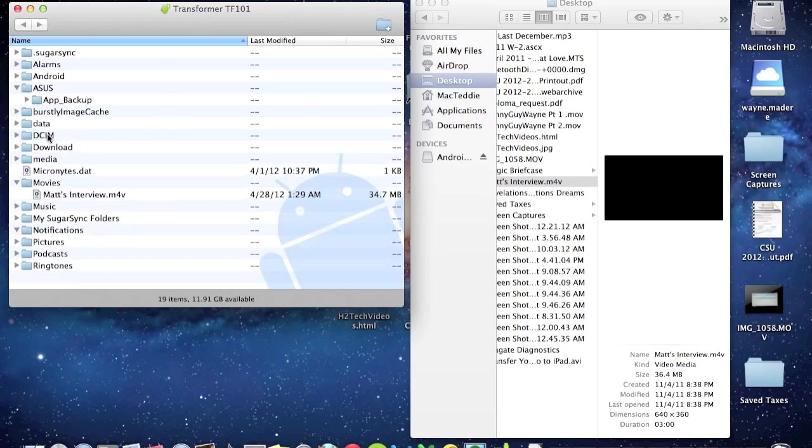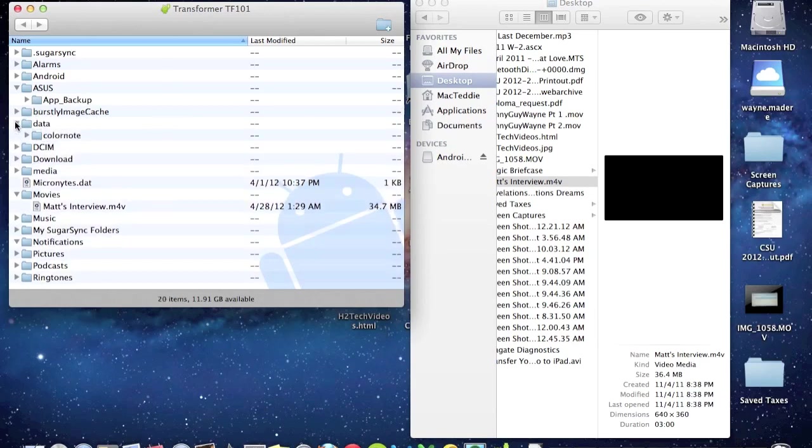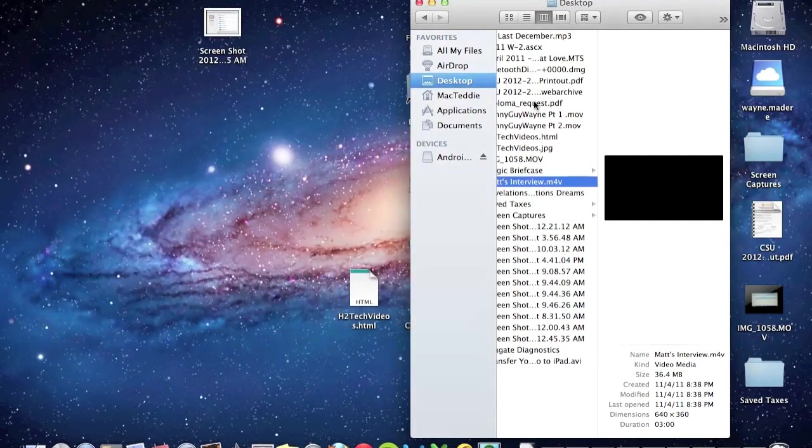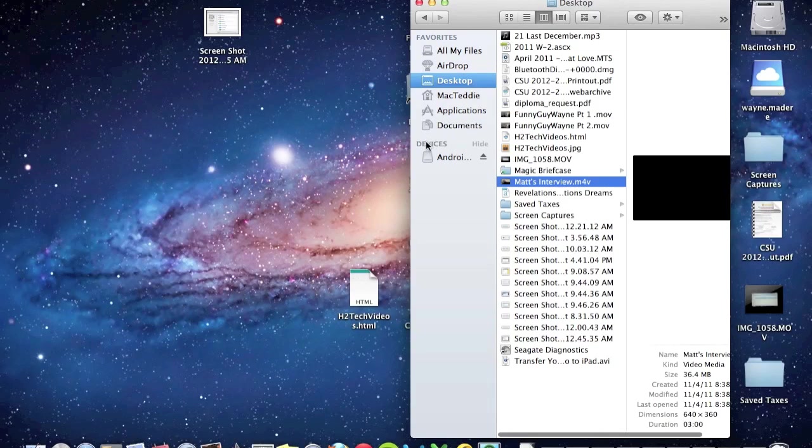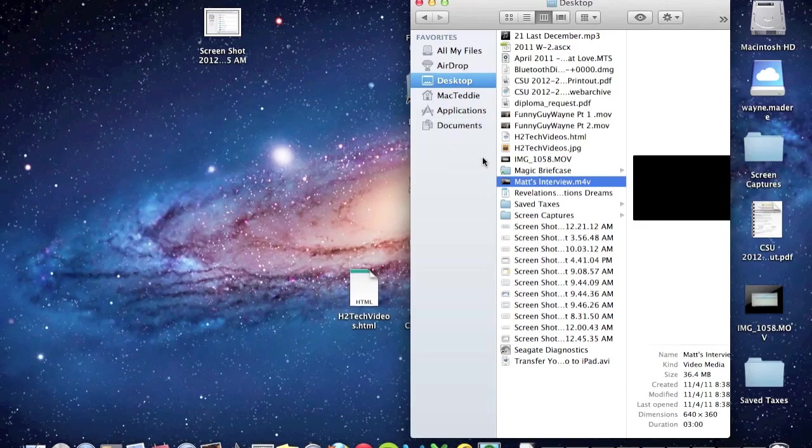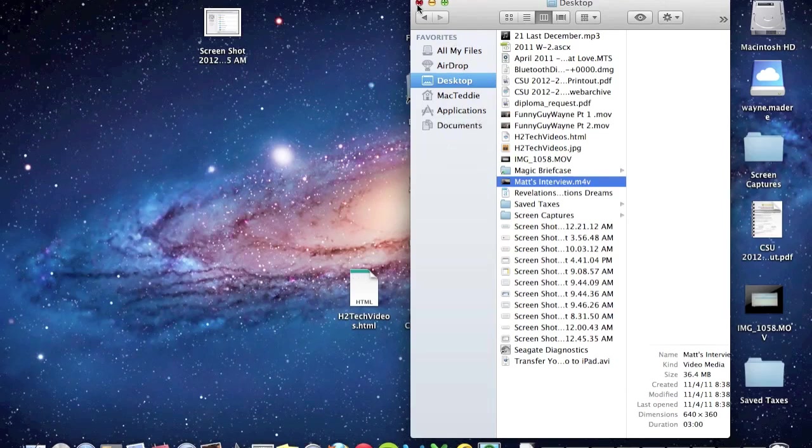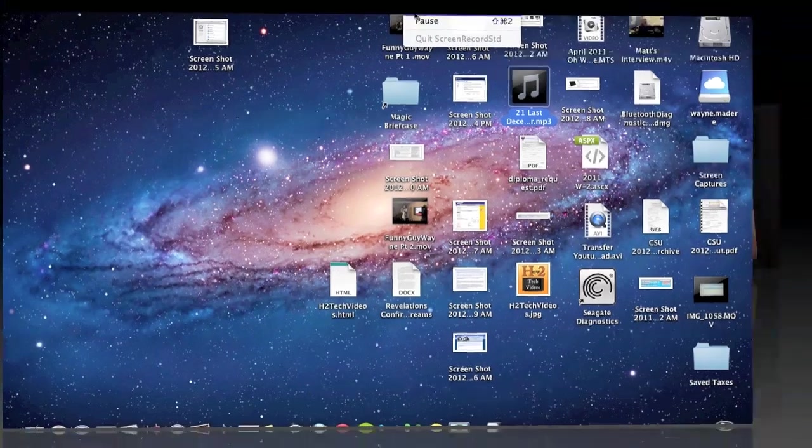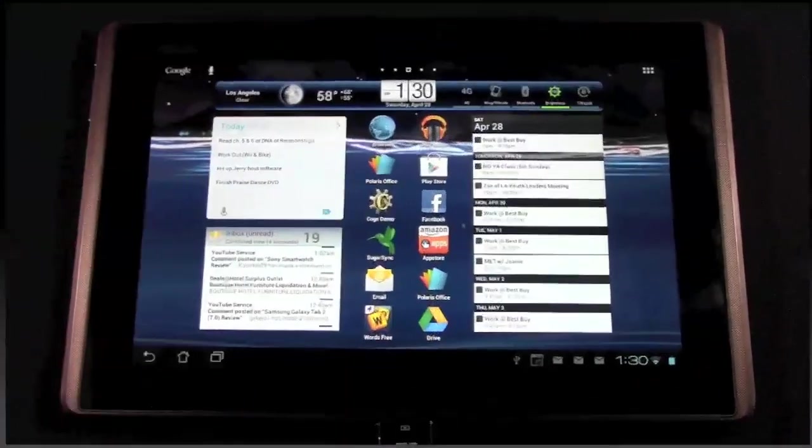We'll close that folder and you want to go here. So we're in finder and for the devices you want to eject your Android tablet. Mac asked you to take everything and we're going to close that. Now we're here on the transformer.